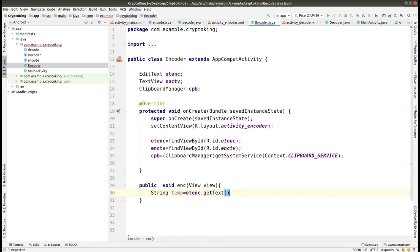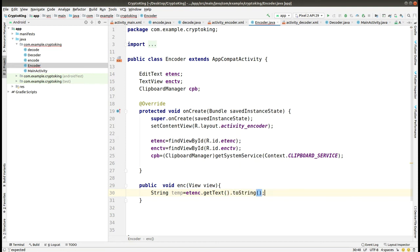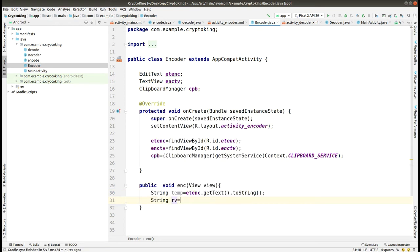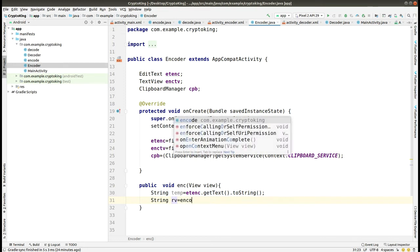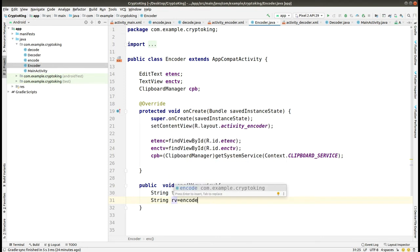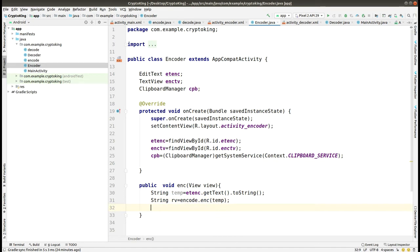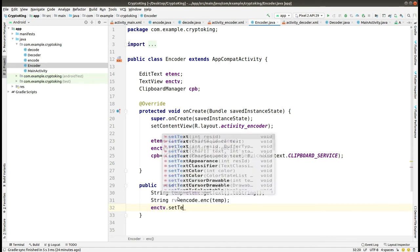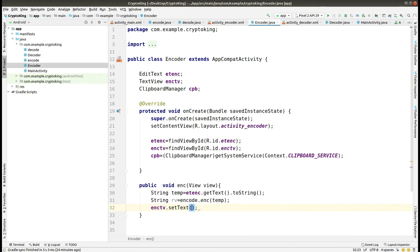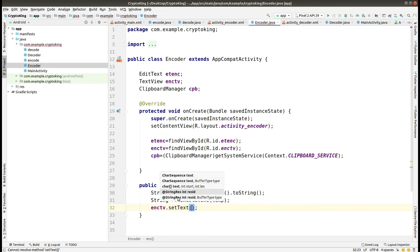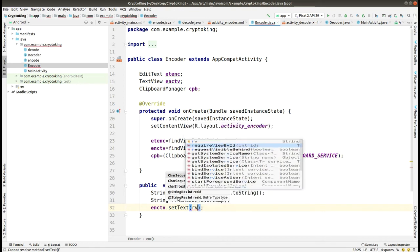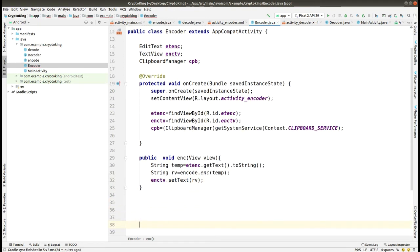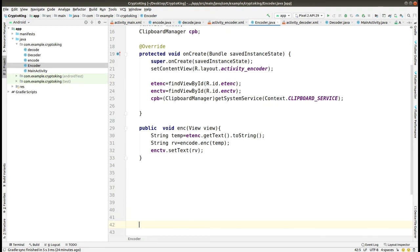We are just making it toString and storing it into temp and then we are passing it to the encode algorithm. Here you can see that we access the enc function using the encode. If we got the result, then we set up the TextView as rb that we got from the result from the encryption algorithm.